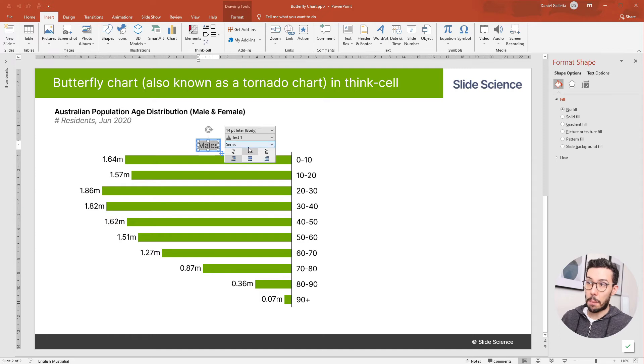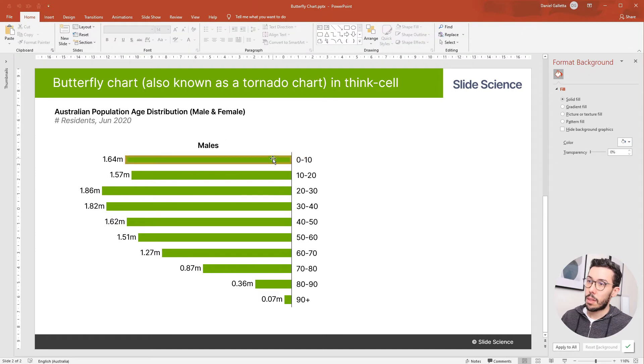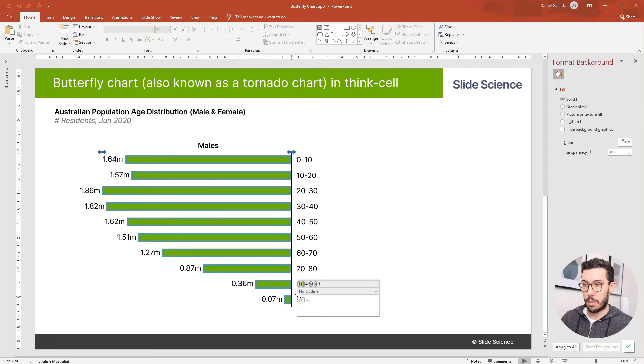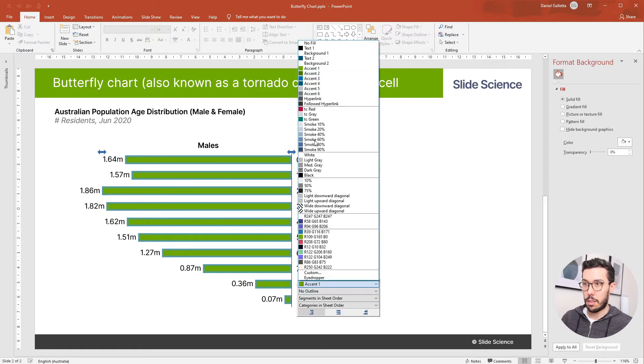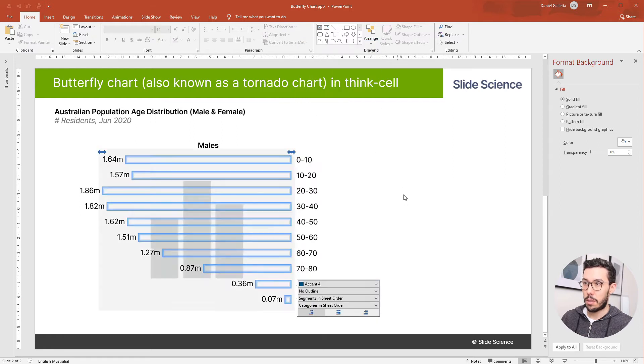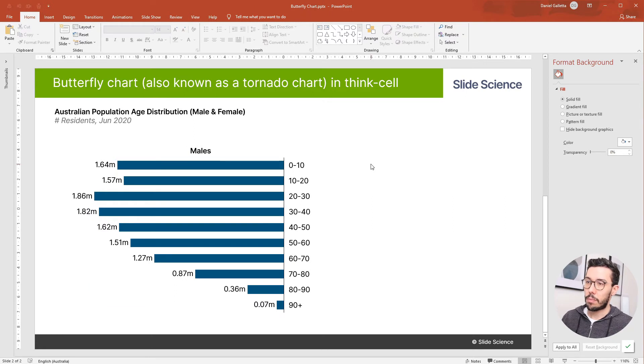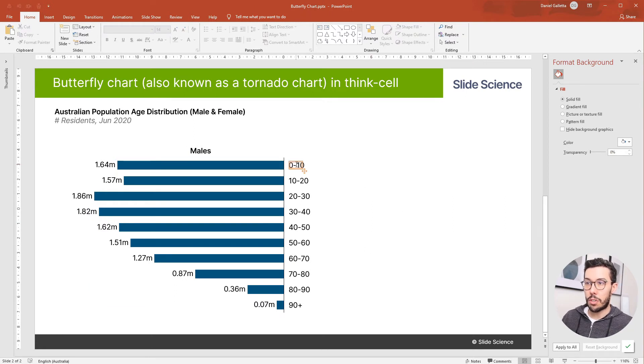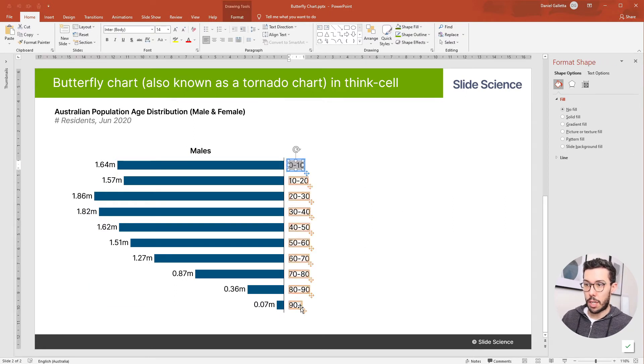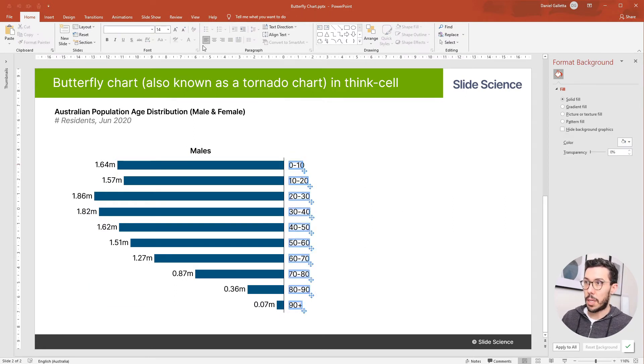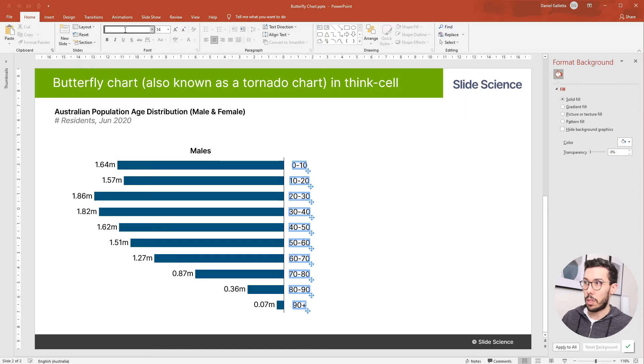I'm going to make males bold and I'll change the color of the chart. Finally, I'm just going to change these labels to be centered and bolded.